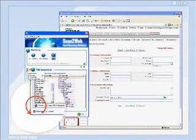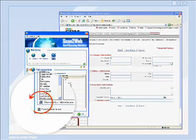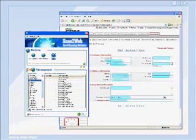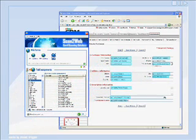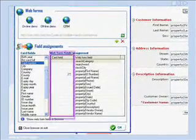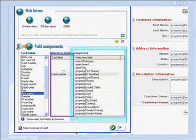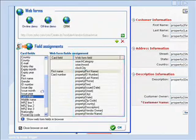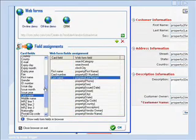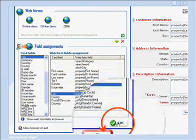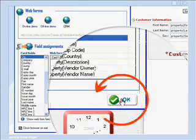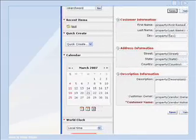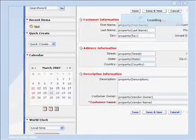Scan2Web will now automatically identify all the fields defined in your application form. You can also press the show fields in browser button to see exactly where each field came from. All that needs to be done now is to match the scanned document's fields with those of your application's form by dragging and dropping them on their relevant equivalent. Press OK and that's it! Scan2Web is ready to use.